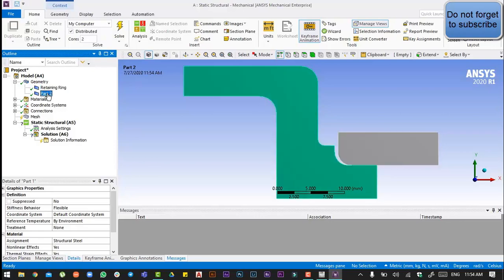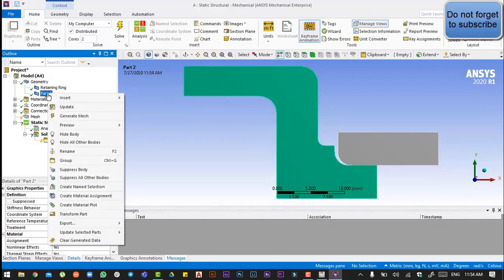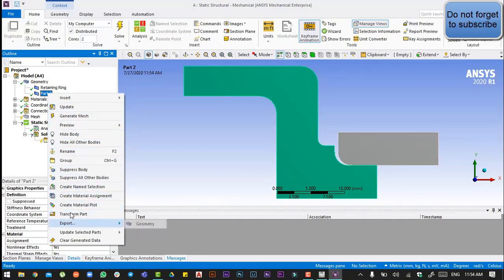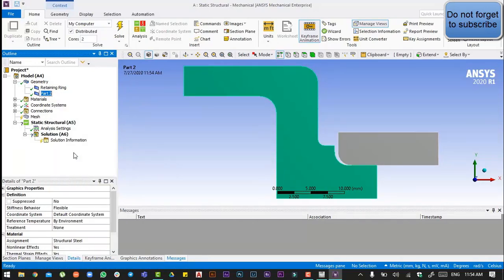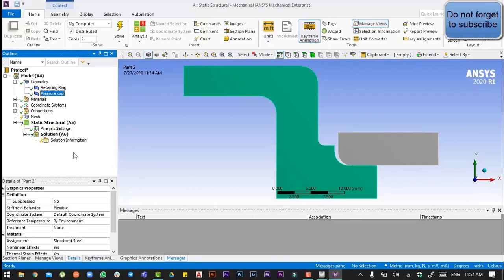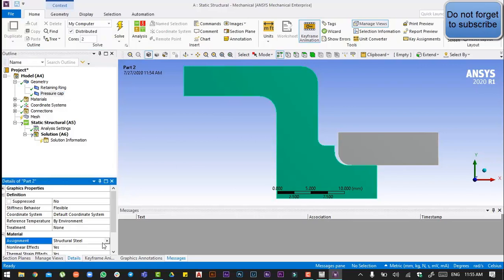And part 2 is our pressure cap. Then for pressure cap, go to the material assignment and then assign it stainless steel.